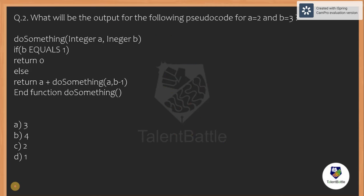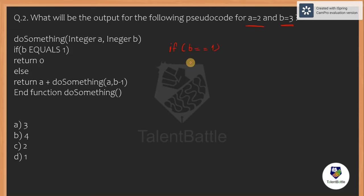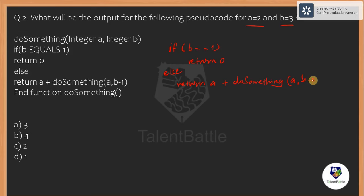Question 2: what will be the output of the following pseudo code for a equals to 2 and b equals to 3? In the pseudo code there is a function 'do_something' taking integer a and integer b. Inside the body, if b equals equals 1 we return 0; otherwise we return the current value of a plus a recursive call: do_something(a, b minus 1). This question is based on recursion, and we have to predict the output with a equals 2 and b equals 3.